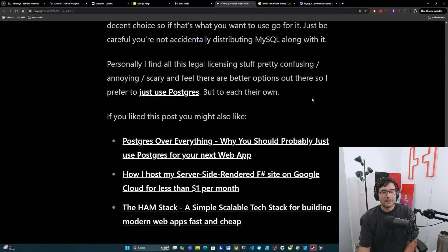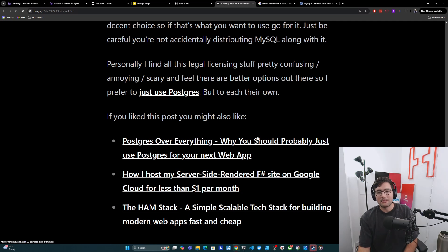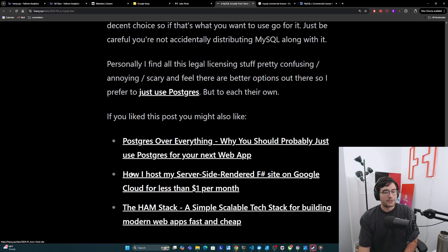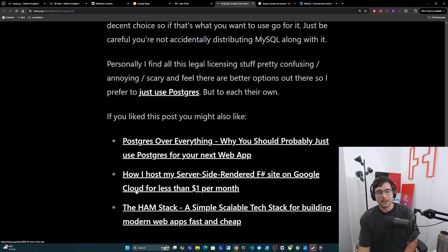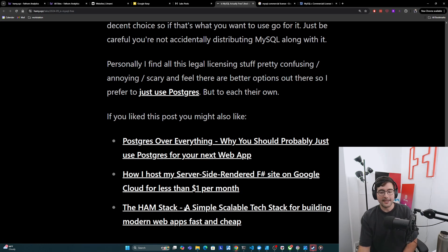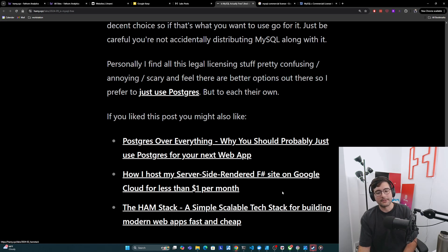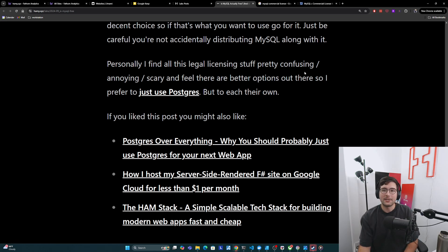Now, if you like this post, you might also like Postgres over everything. Why you should probably just use Postgres for your next web app. Might also be interested in how I host my server side rendered F-sharp site on Google Cloud for less than $1 per month. And finally, the HamStack, a simple scalable tech stack for building modern web apps fast and cheap. So that's it for this video. Thanks for watching, and I'll see you in the next one.